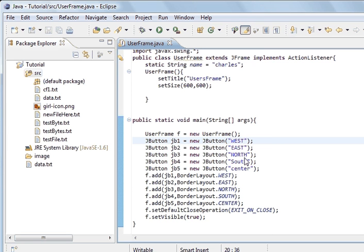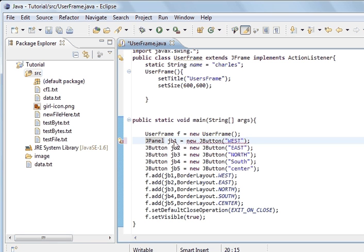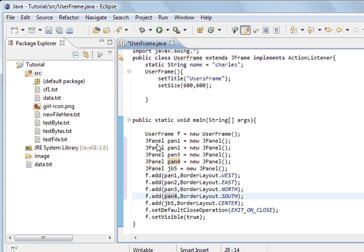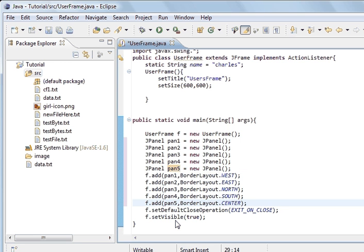Now we're going to create JPanels. I'll call this one pan1. I've changed them all to JPanel — pan1, pan2, pan3 — and I've changed the add calls to use panels as well. So instead of adding buttons we've added panels. The user won't know it's a panel — that's what the programmer knows. The panel is a container so we can add things to it. The default layout for the panel follows BorderLayout.